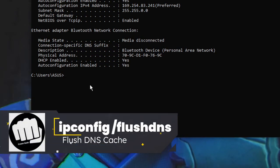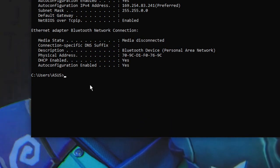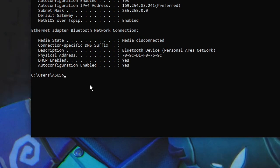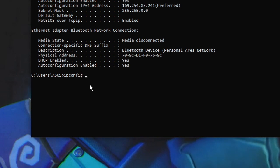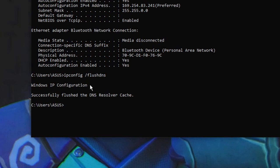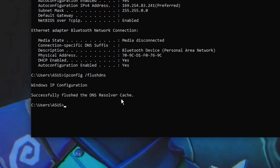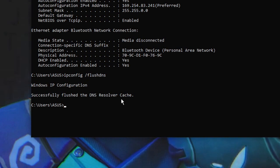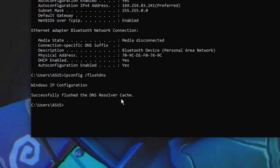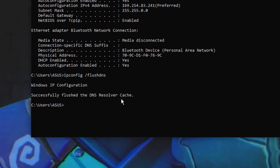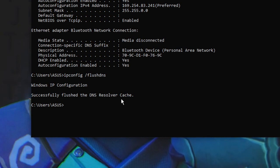Another network command is 'ipconfig /flushdns'. You may have heard of this — it flushes your DNS cache. Type 'ipconfig' then space, forward slash, and 'flushdns', then hit Enter. It will successfully flush the DNS resolver cache. This is very useful if you have any network issues, DNS problems, or trouble opening websites.